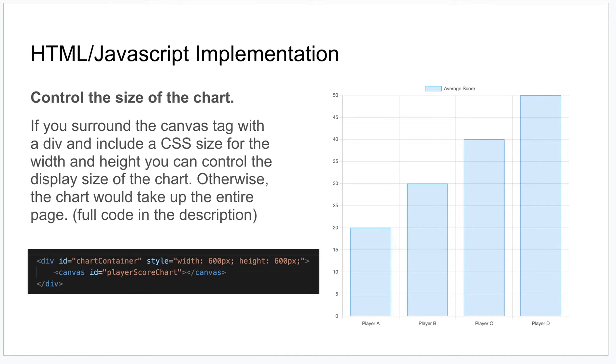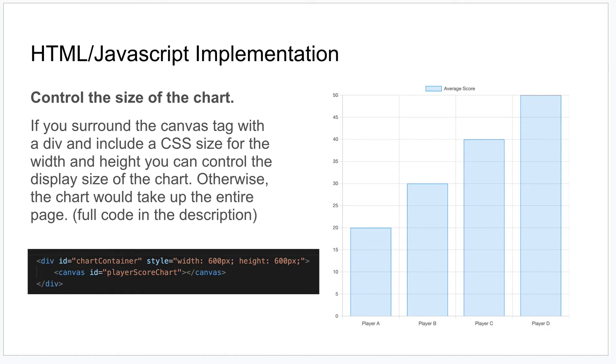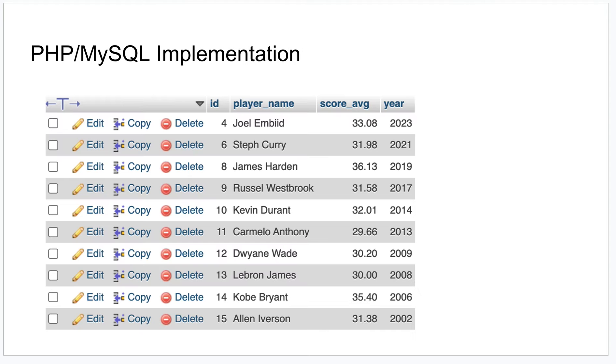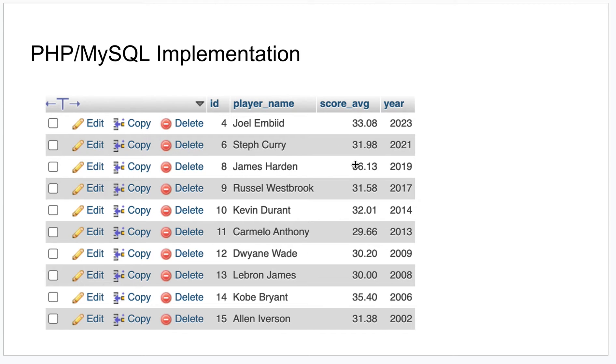So let's now take a look at how this works in PHP MySQL. Most of the things that I showed you already are in play. You're going to make that call to the JavaScript library just like this, you're going to have a canvas tag as well. But hopefully you already have some kind of MySQL database. This is one of NBA players and their scoring averages and a year associated with it, but we're just going to do the player's name and the scoring average.